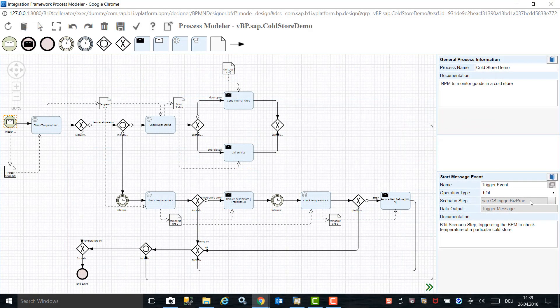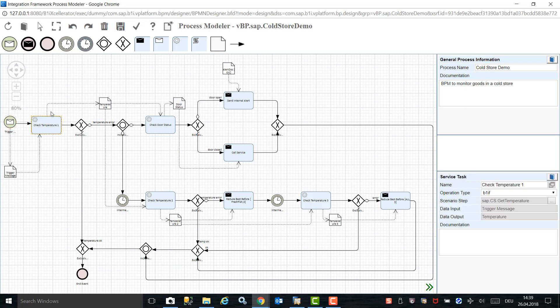We are a company that deals with fresh goods such as vegetables, meat products, and fish, and uses SAP Business One as our ERP system. We have enhanced SAP Business One with the Integration Framework to monitor and control our cold storages. We are now in the Integration Framework process modeler where the process was designed. This process starts with a trigger which is designed to run every minute — a web services call to check the temperature based on the information coming from Raspberry Pi.